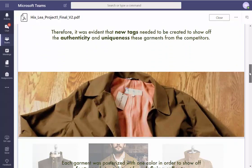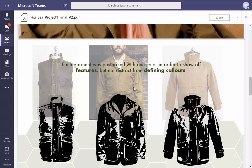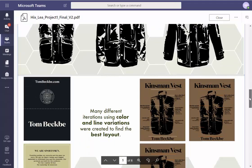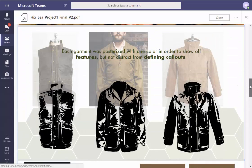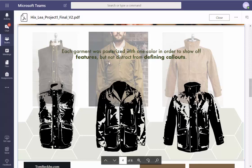I do like the 'therefore' structure — you see it: therefore it acts where it acts, what it's there for. But I'm having a little difficulty reading this information, especially around here. Maybe knock these garments a little further back. The garment was posterized with one color in order to show all features without distraction and not distract from defining callouts — that heightens the appreciation for each garment.